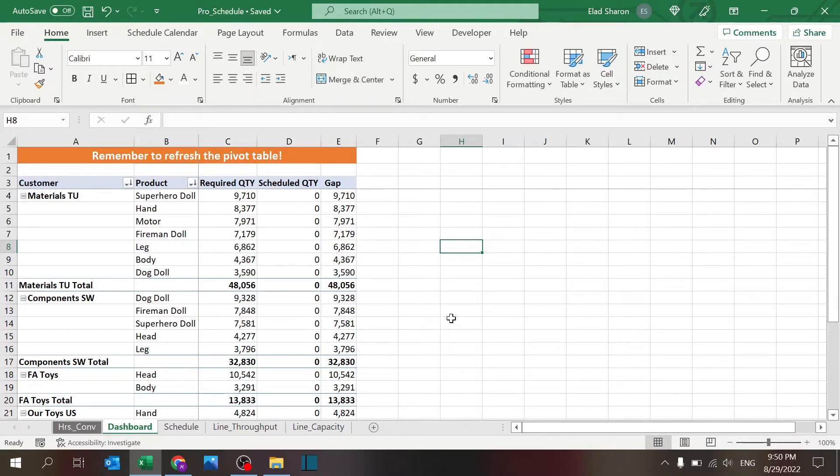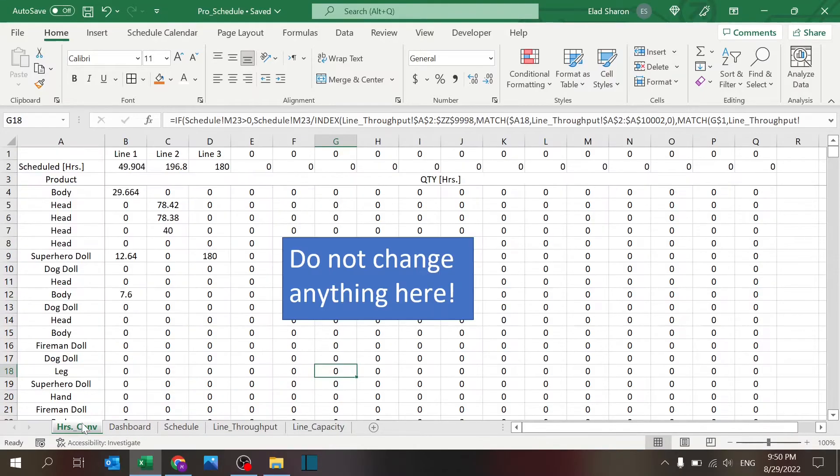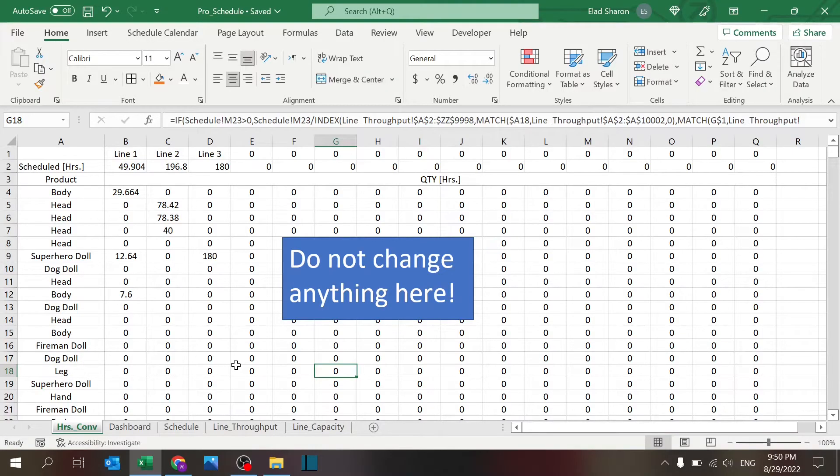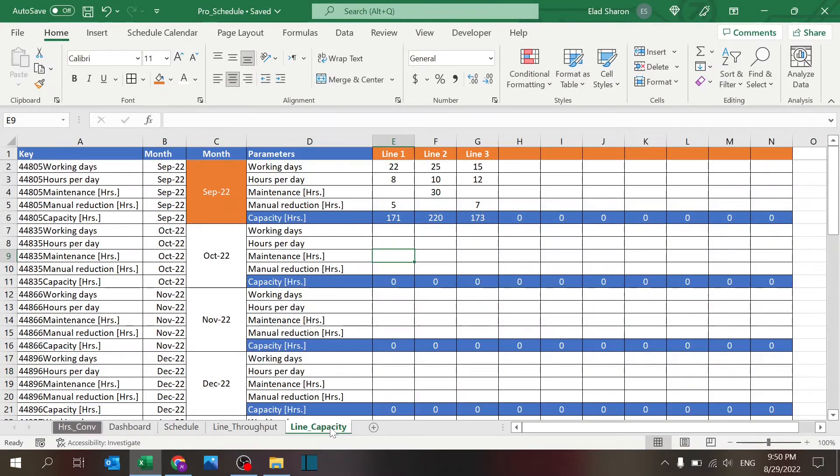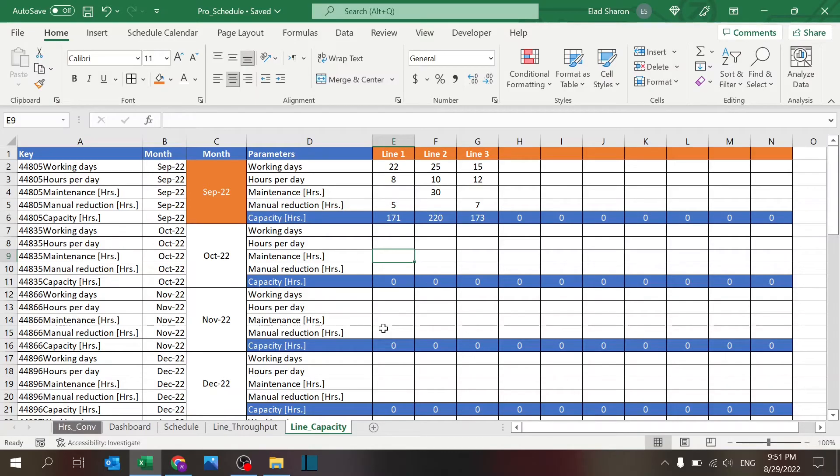And the hours conversion, which is basically a backend sheet where you don't need to touch anything. So let's start from the easier parts: line capacity. By the way, all over this file you'll see orange and blue columns or rows.